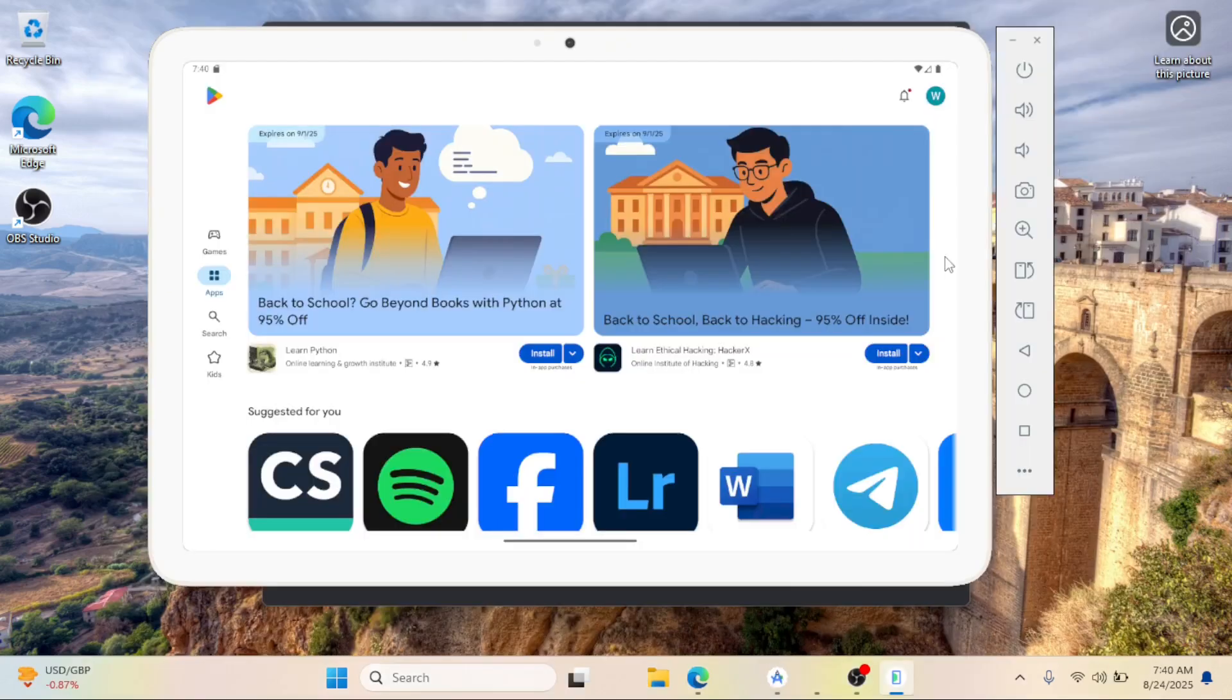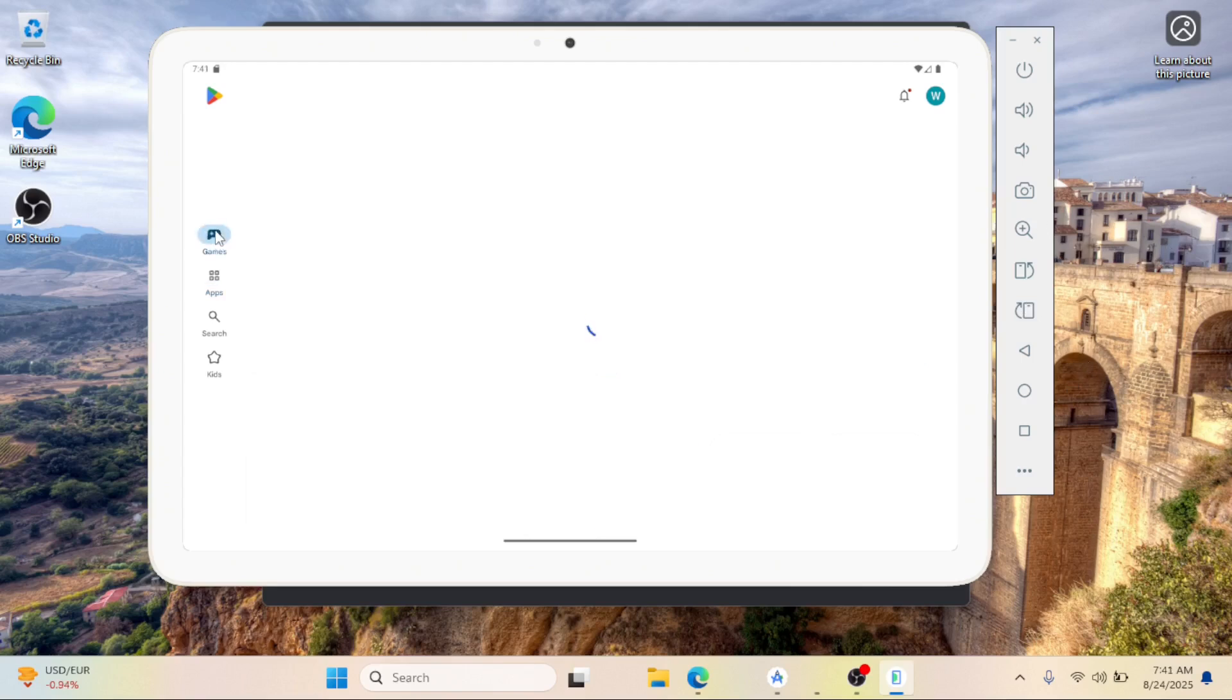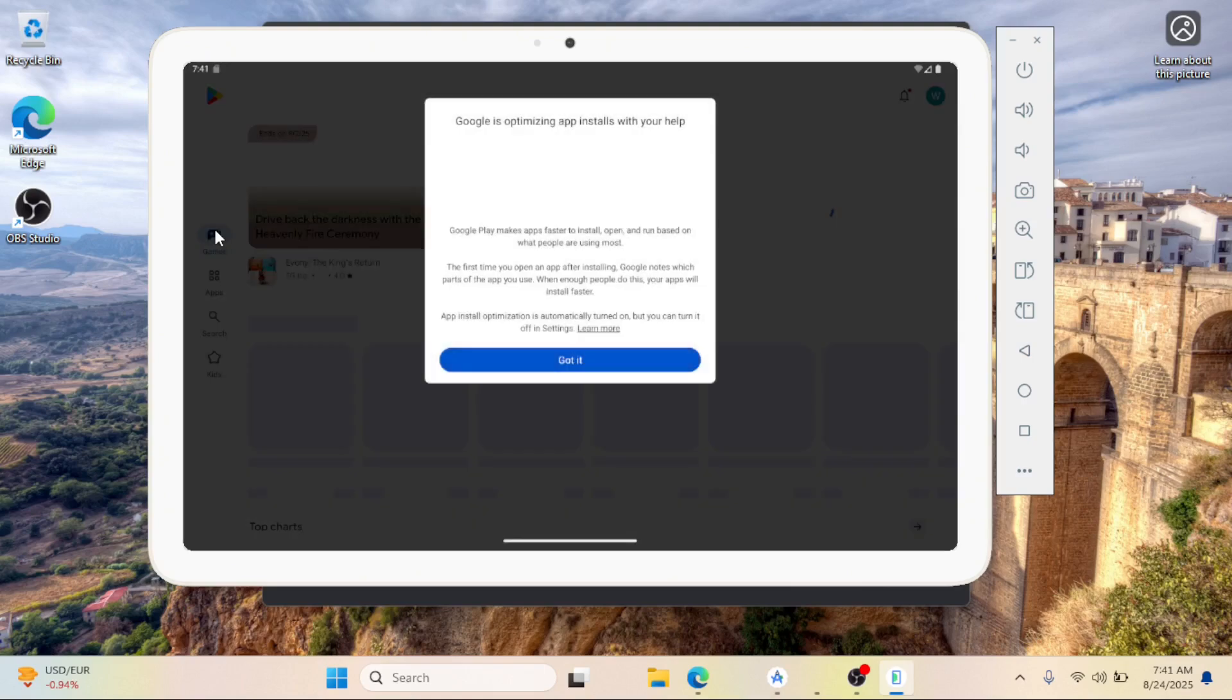And that's it. You now have Android 16 emulator running on Windows 11 with full Play Store support. You can install games, apps, and enjoy Android right on your PC.